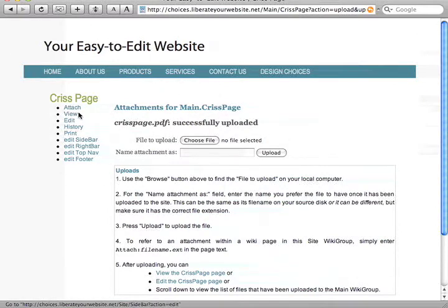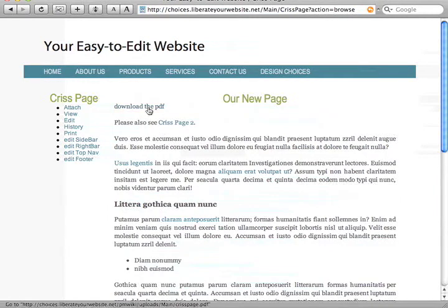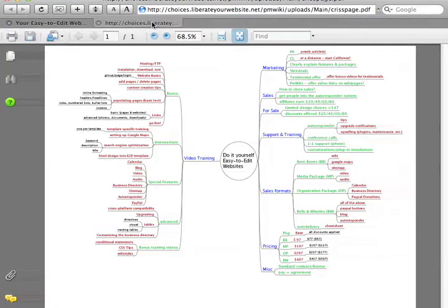You can view it here or you can view it here. And now when I open this in a new tab, it's now my mind map for these episodes.